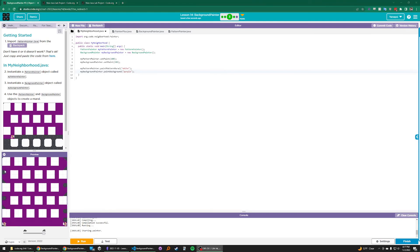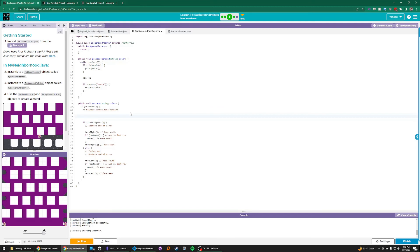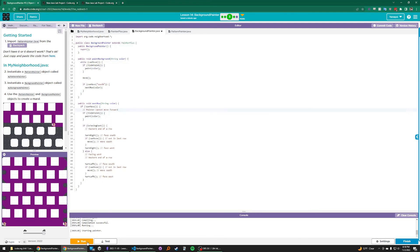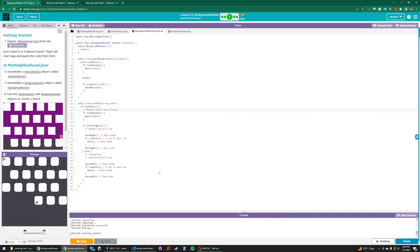Looks like there's a bug in our program. Notice that at the spots where the BackgroundPainter turns around, there isn't any paint. So let's go back to BackgroundPainter.java. The spots of paint that are missing happen at the end of rows, just before the painter turns around — that happens right here in our code. What we need to do is paint purple where there is only background, just like we do up here. We can copy and paste that in. Now let's run our program again — after the PatternPainter finishes the mural, we can see the BackgroundPainter now paints every blank space purple.